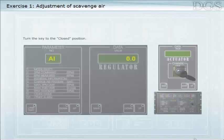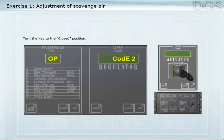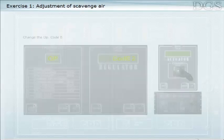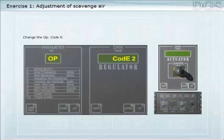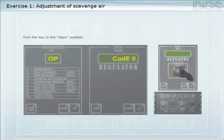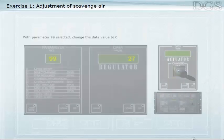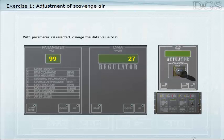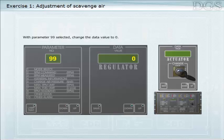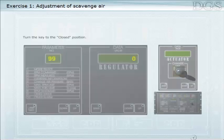Turn the key to the closed position. Change the opcode to zero. Turn the key to the open position. With parameter 99 selected, change the data value to zero.